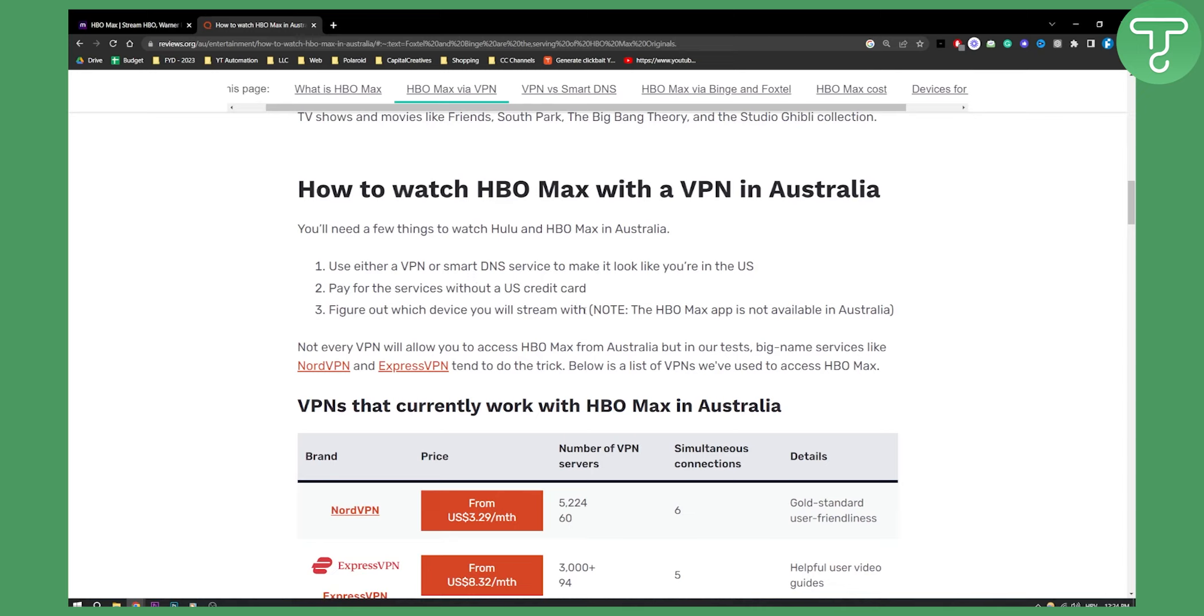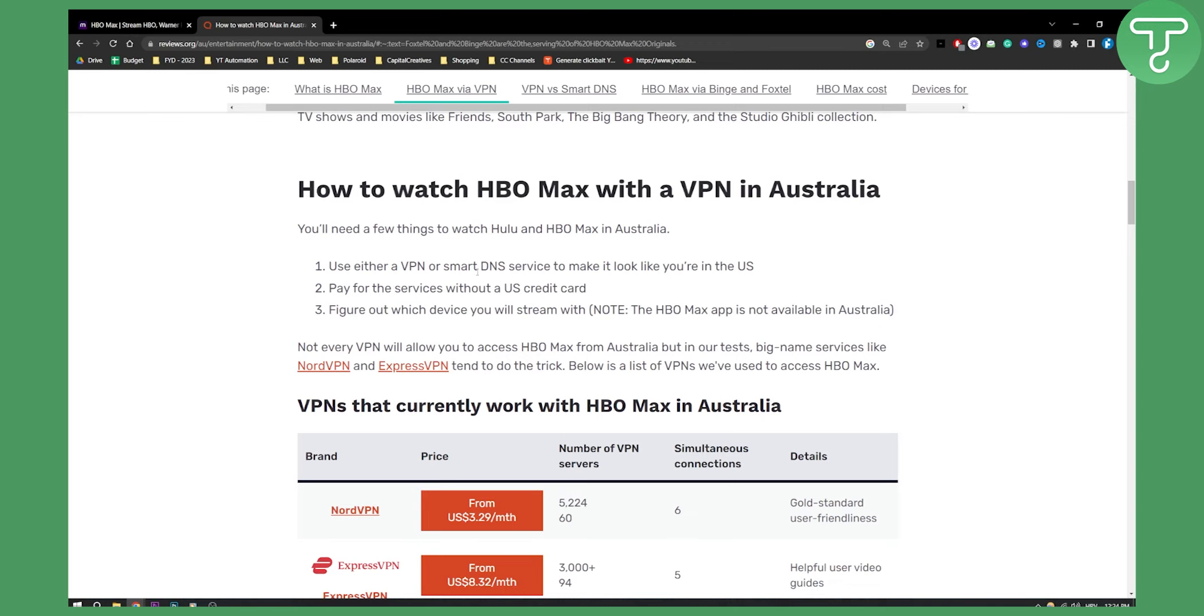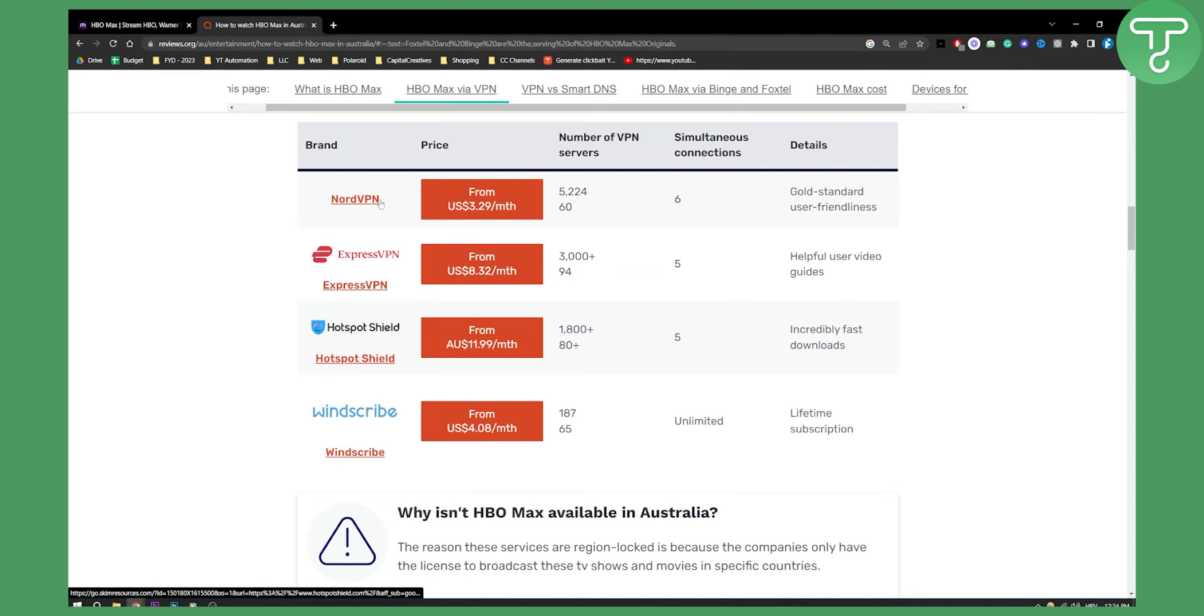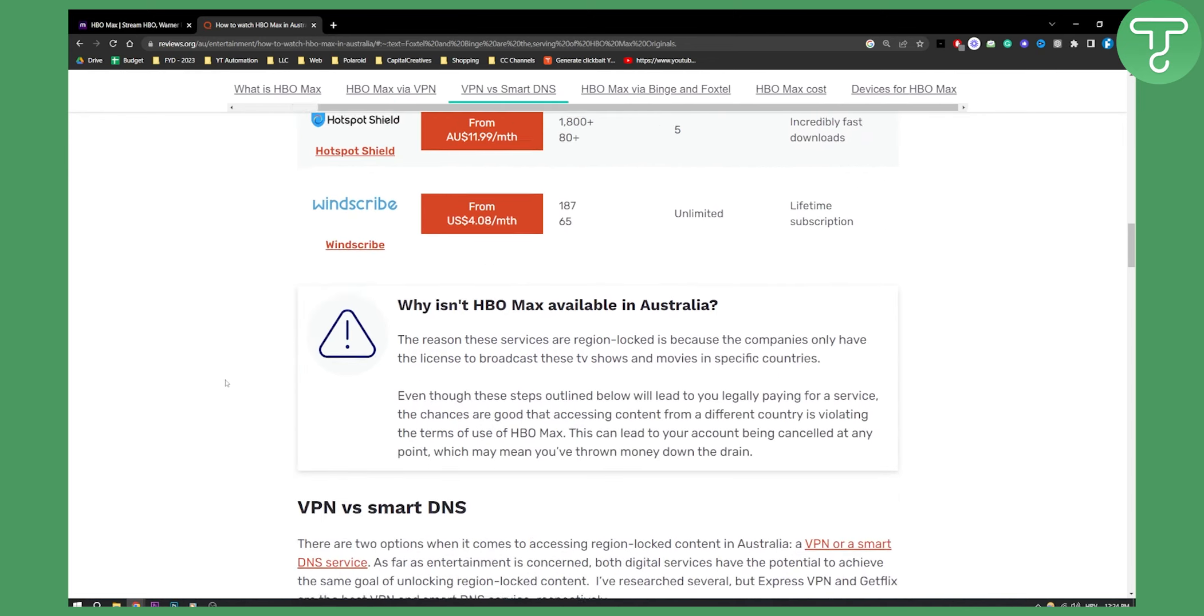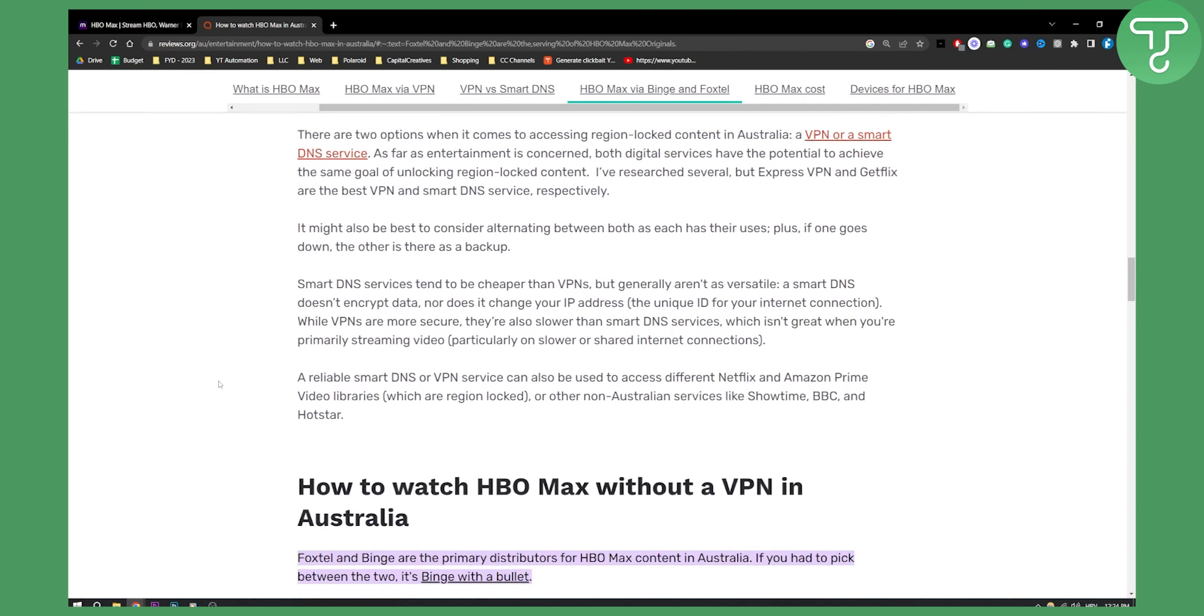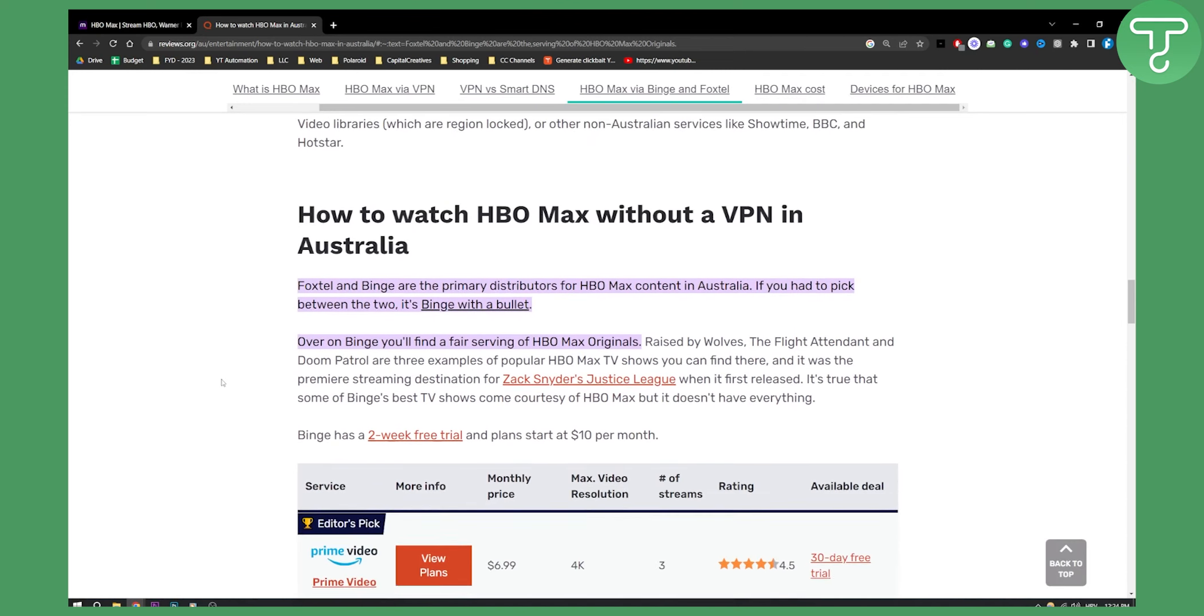Obviously, the HBO Max app is not available in Australia, so you will need to use a VPN. One of these VPNs are good, especially if you want to watch HBO Max in full HD, everything without any interruptions. So I would either go with a VPN or a Smart DNS service.